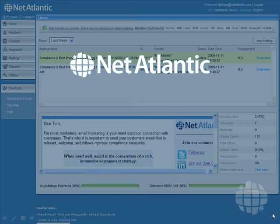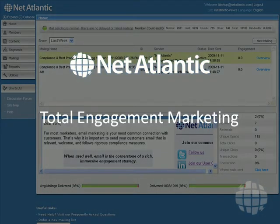Hello and welcome to Netatlantic's email marketing web demonstration. Email marketing is the cornerstone of a concept we call total engagement marketing.